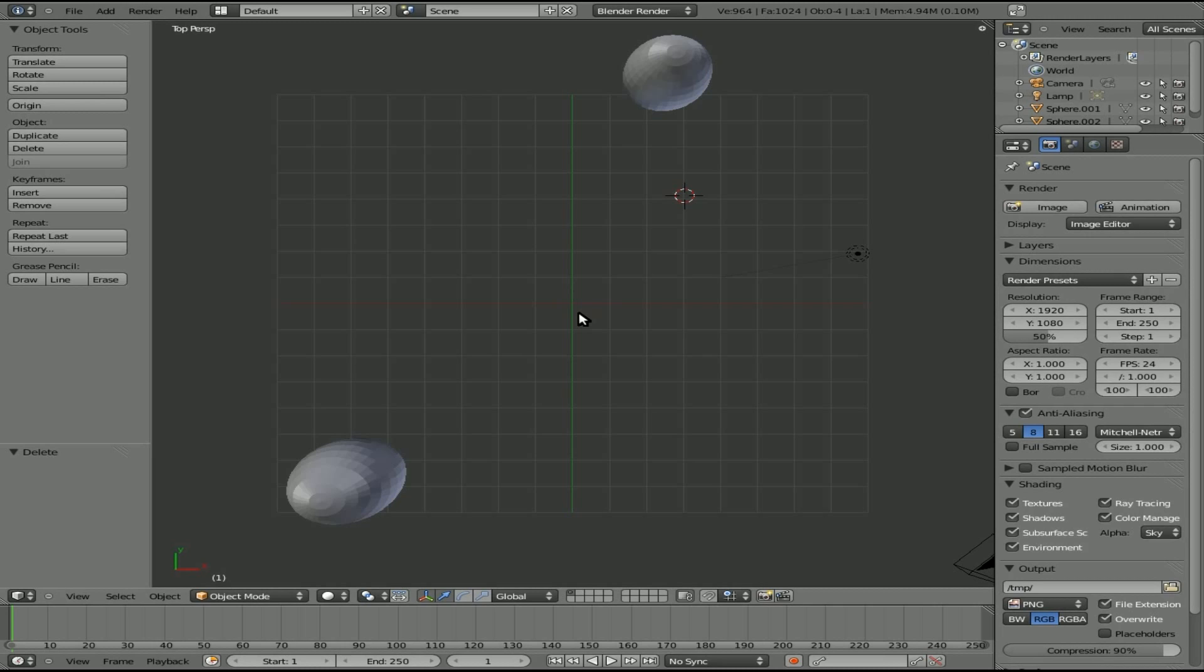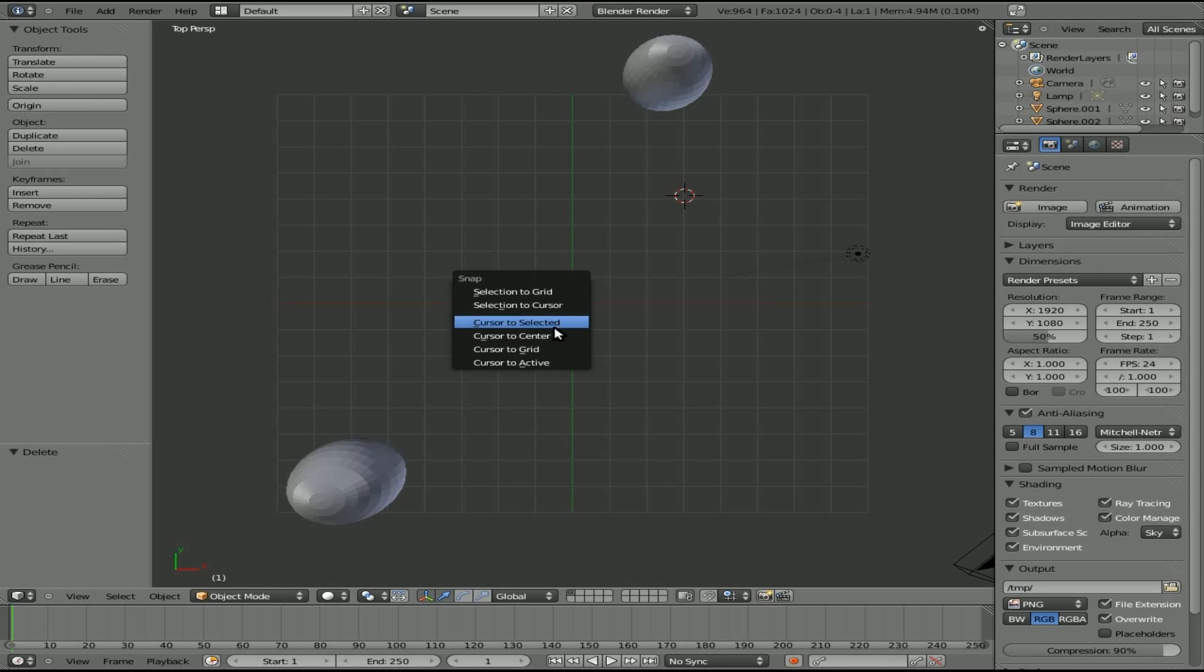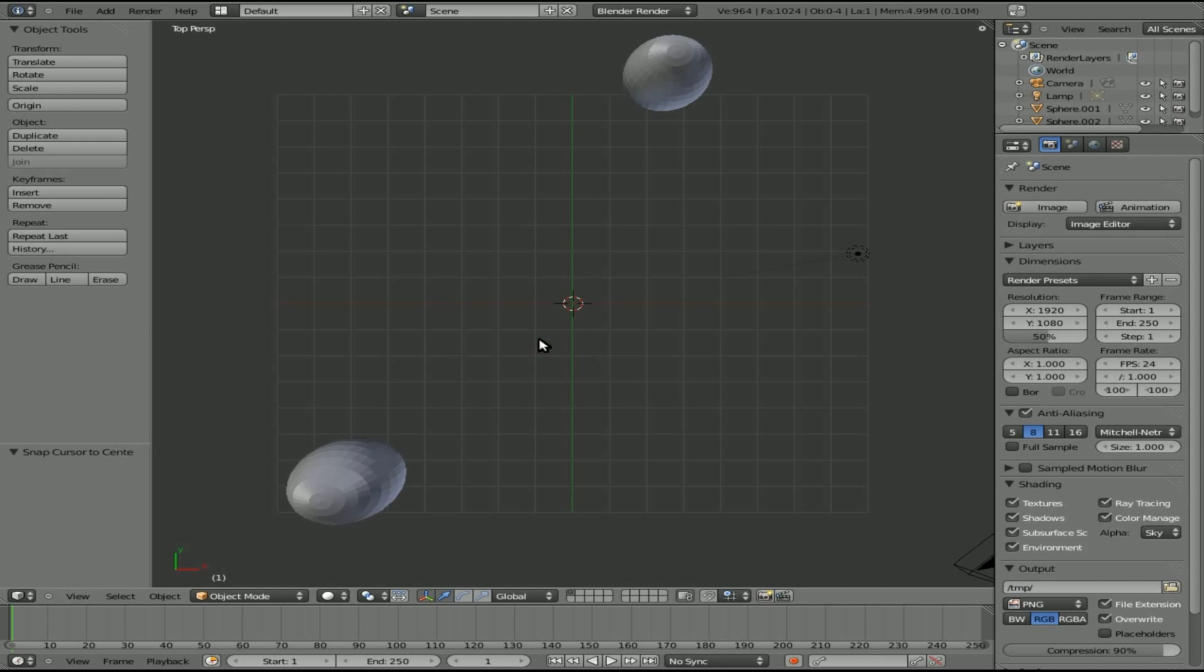It's simple. Just hit Shift S. You have some options here and cursor to center. Boom. It's sent to the center.